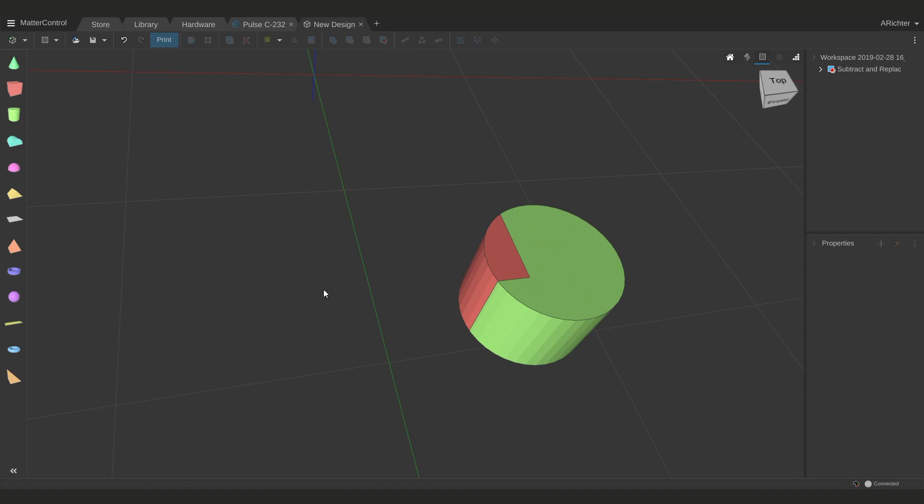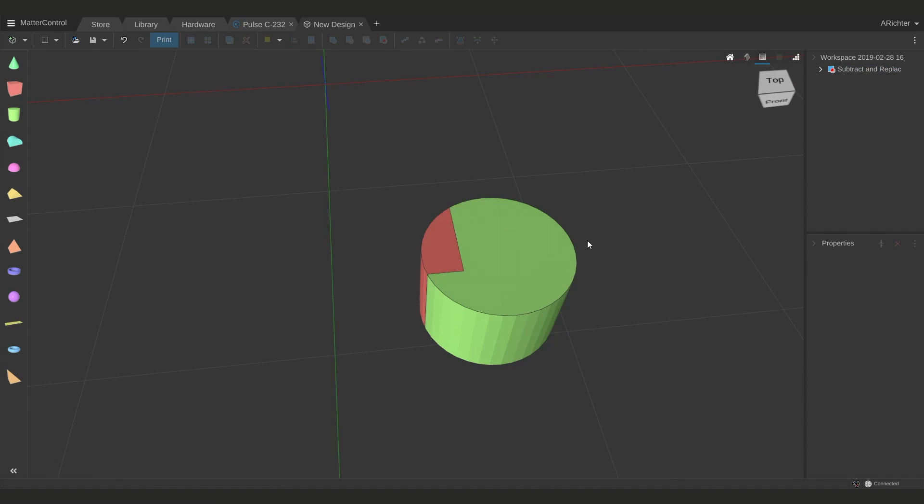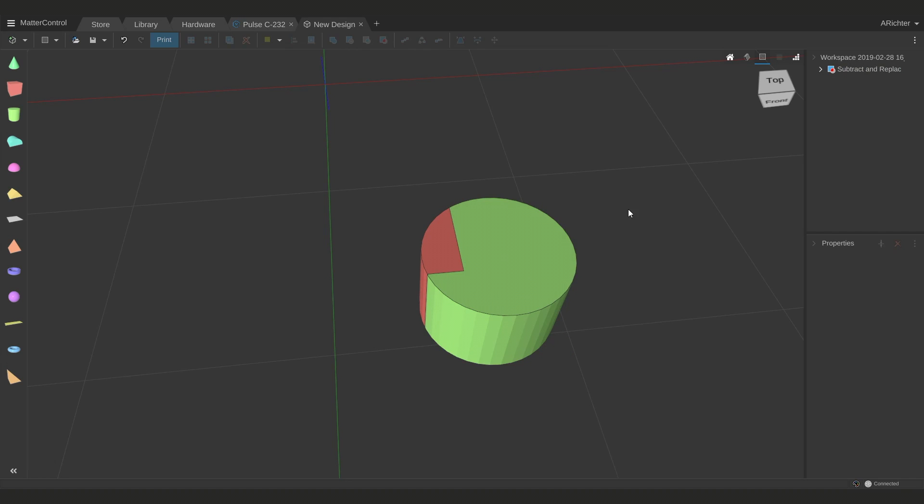Using subtract and replace will even work with your own 3D models. So let's say you've brought in something and you already know that this is all going to be my second color, you can use that to subtract it out of the original part and make its own model using that tool.